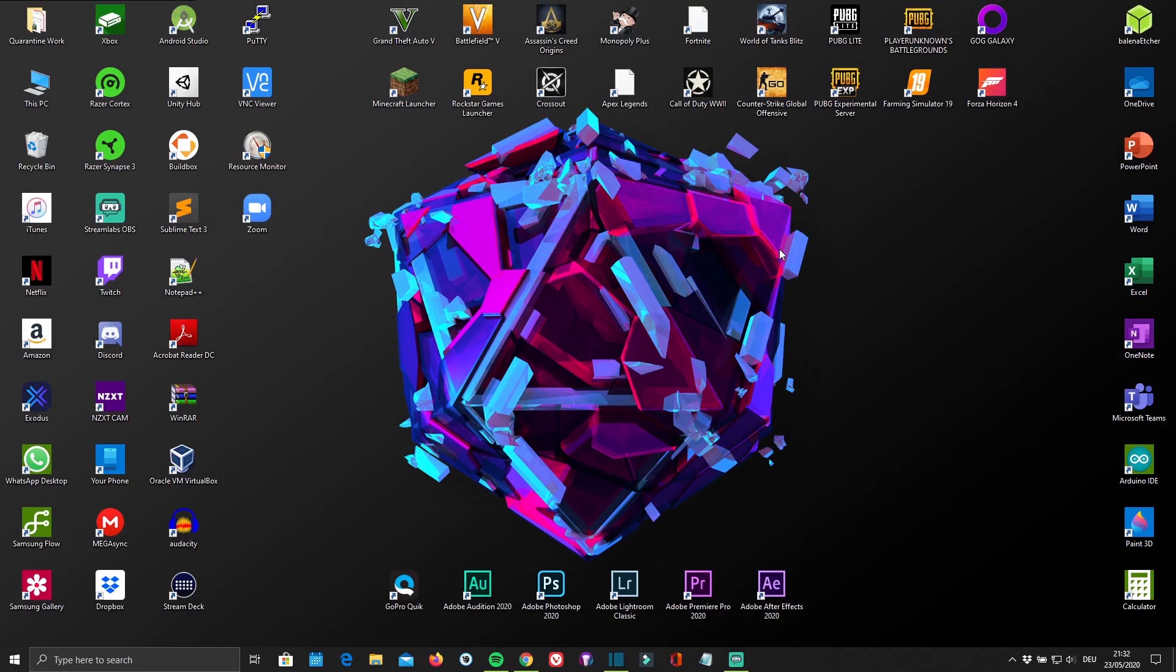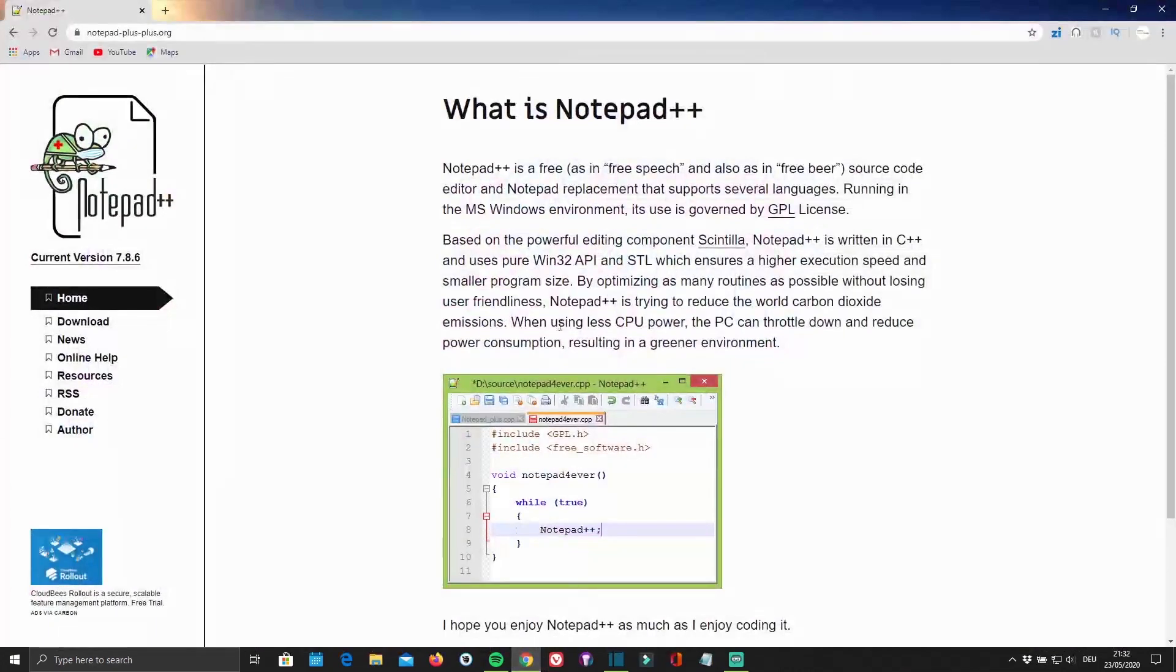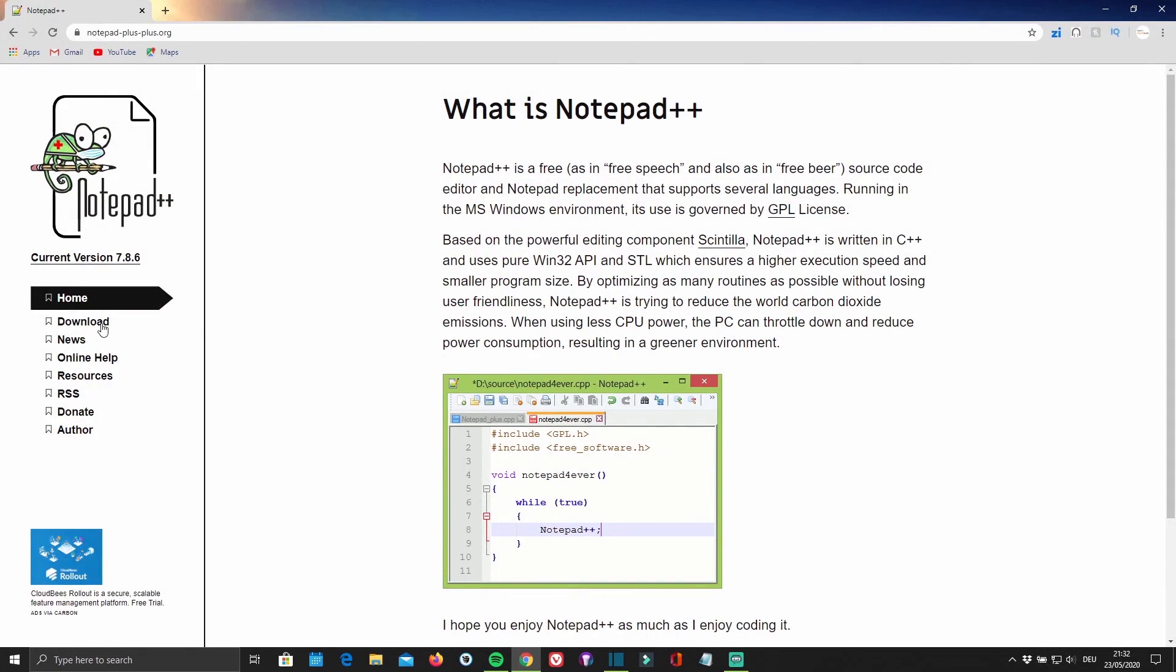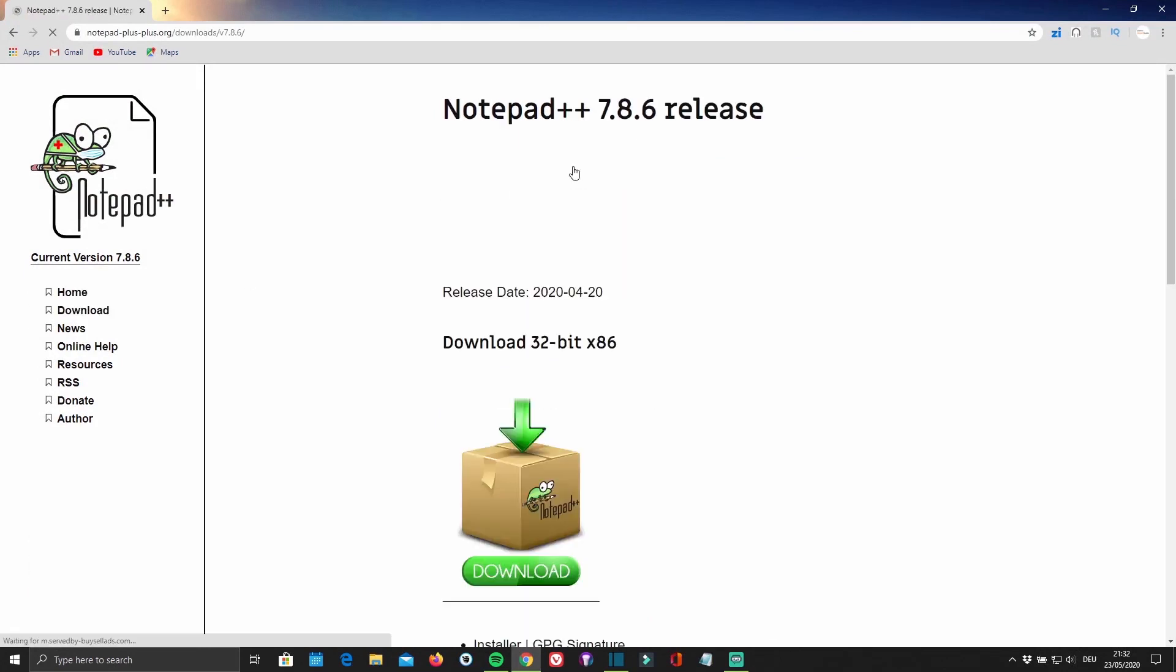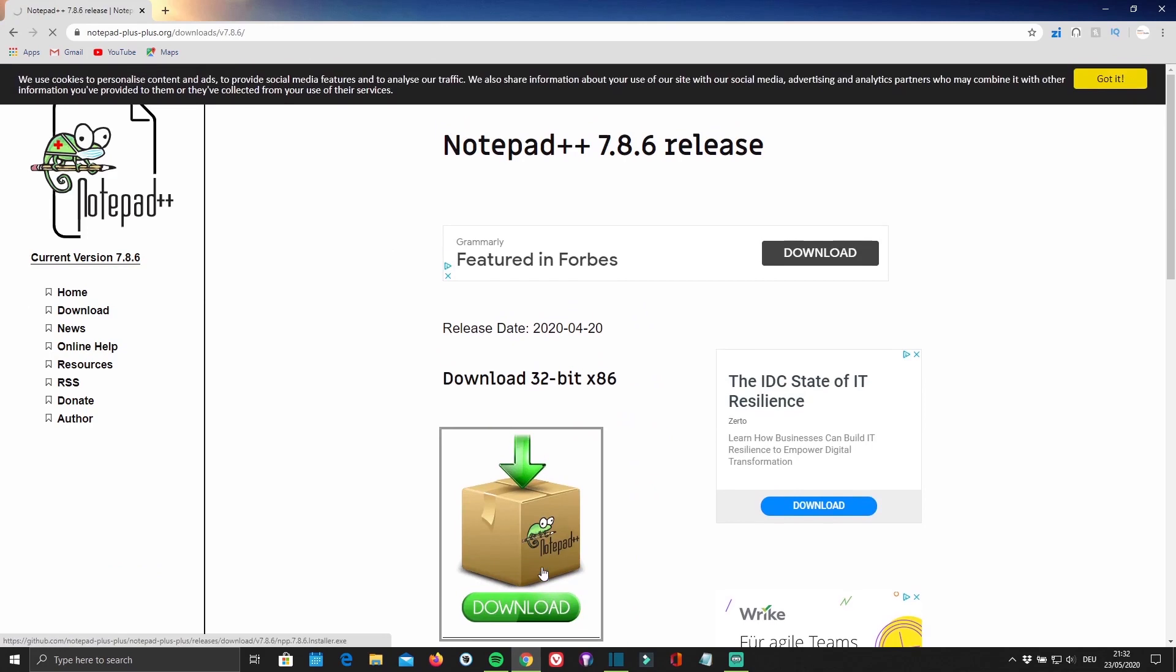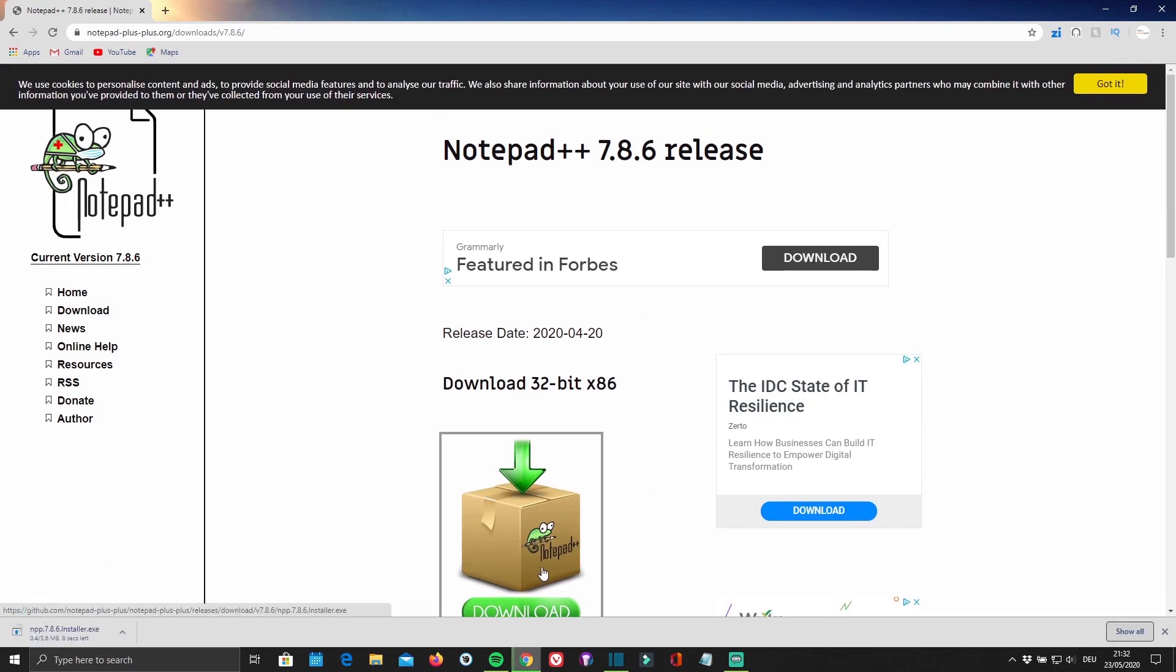Then you'll have to download a special notepad called Notepad++ that allows you to modify the micro SD card's content. And before you ask, no, this won't work with a standard notepad. You can download Notepad++ by clicking on the link in the description below or by visiting notepad-plus-plus.org.